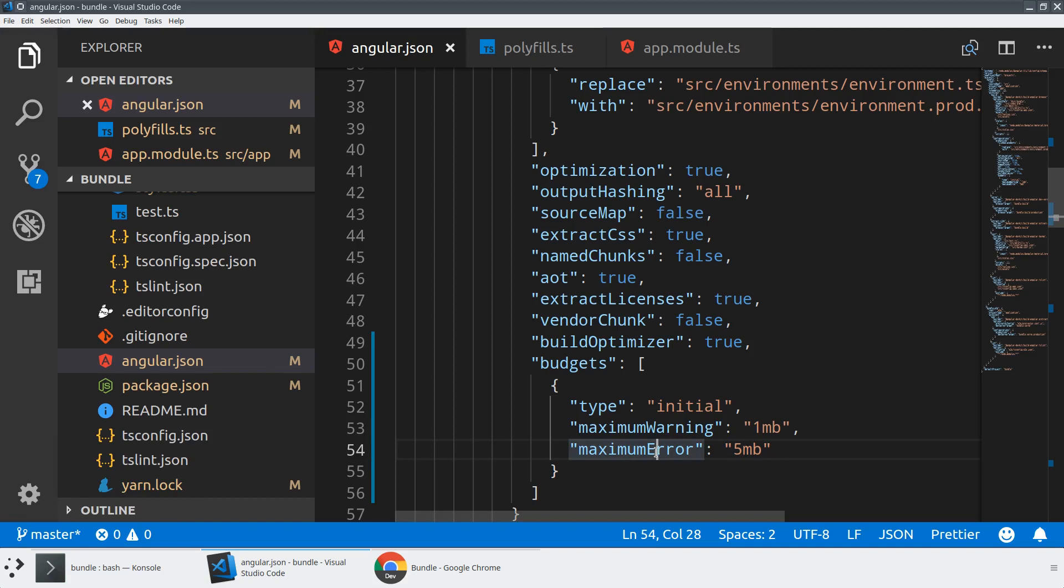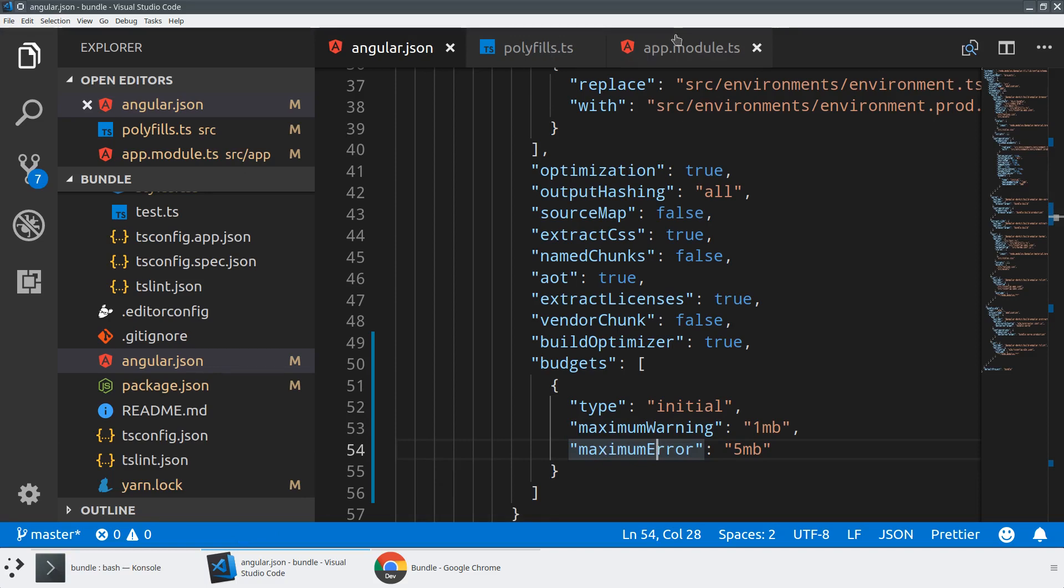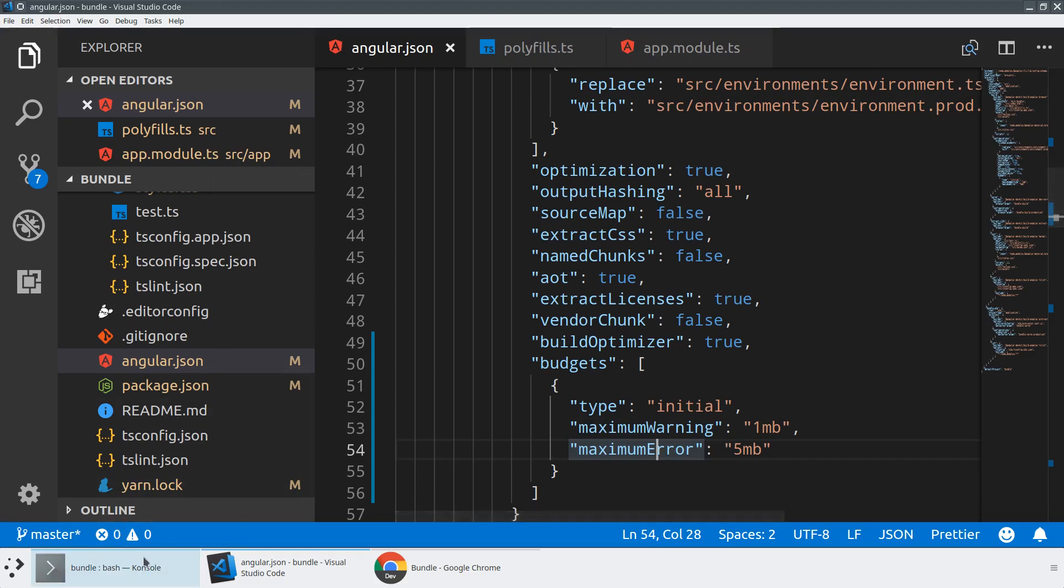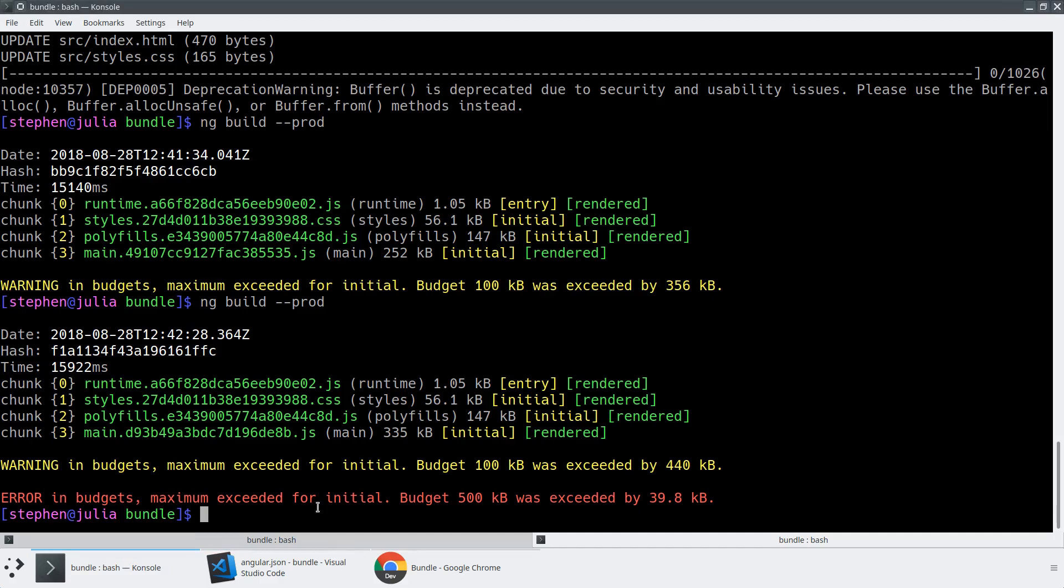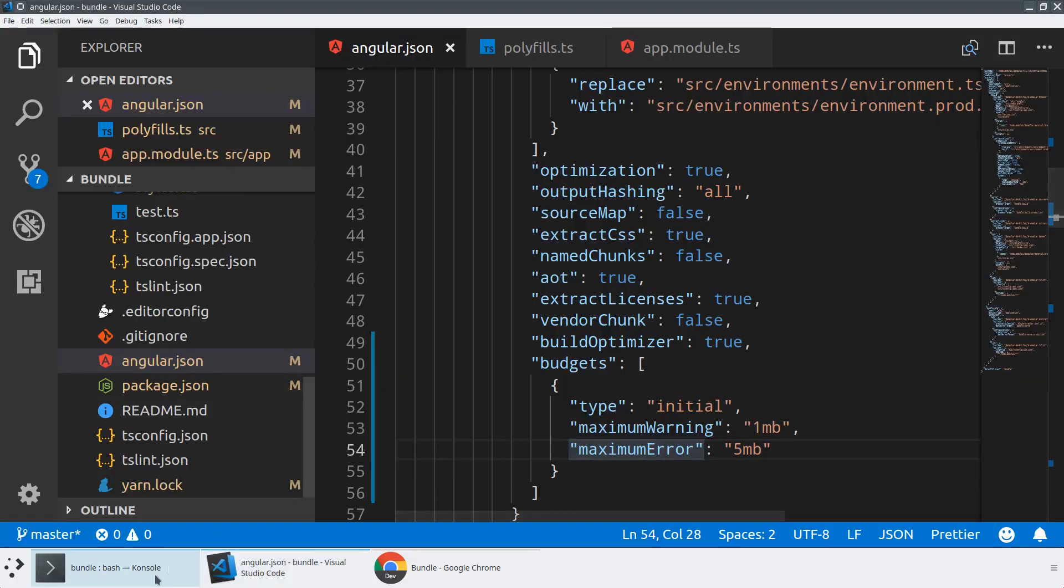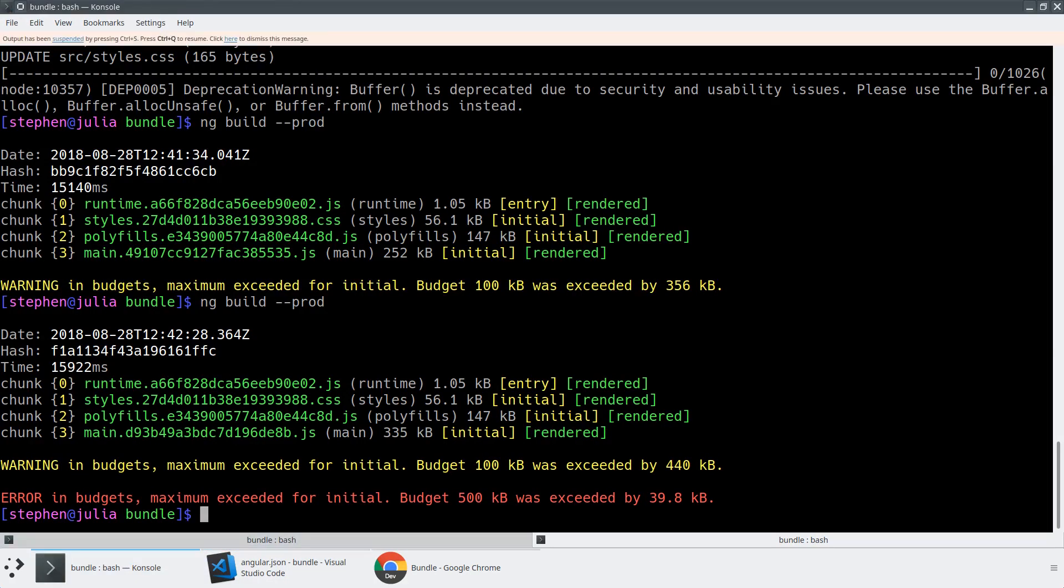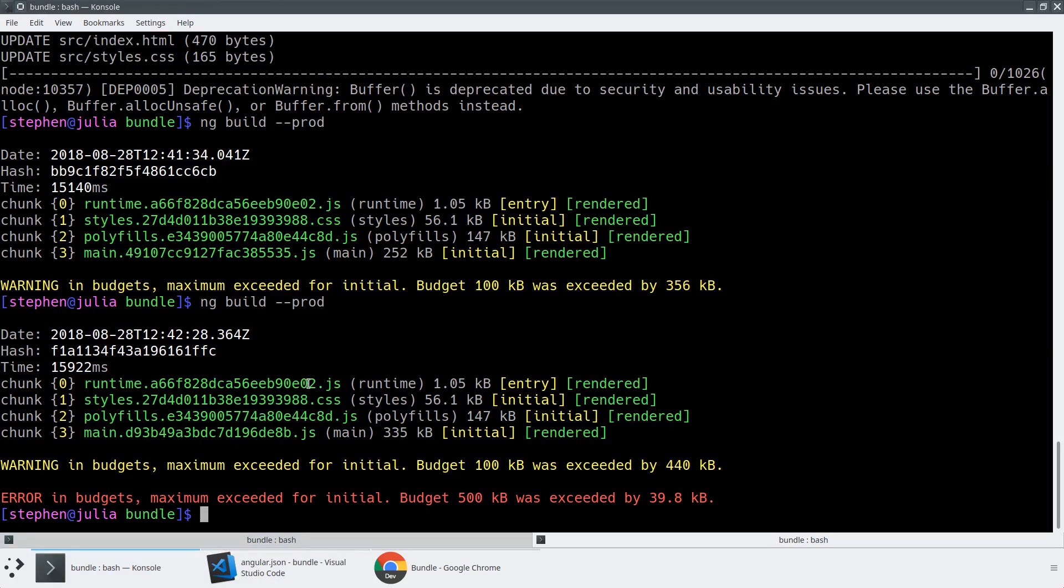So with that, we have now added a very useful budget to your application. And we've also taken a quick look at some of the things that can increase the size of your bundle.